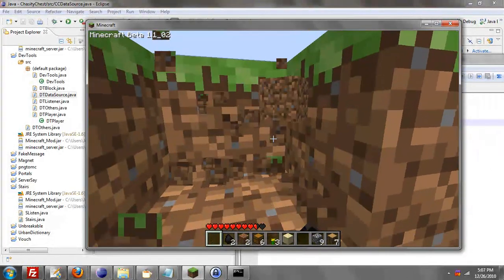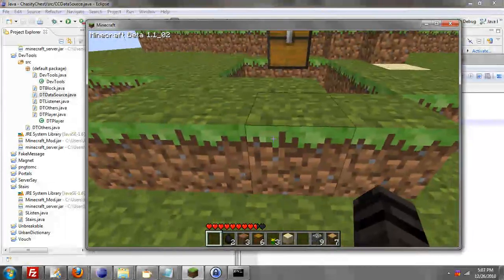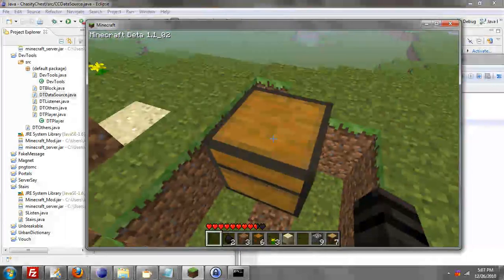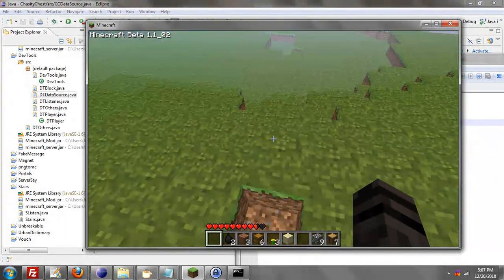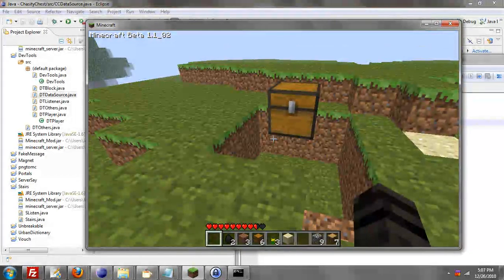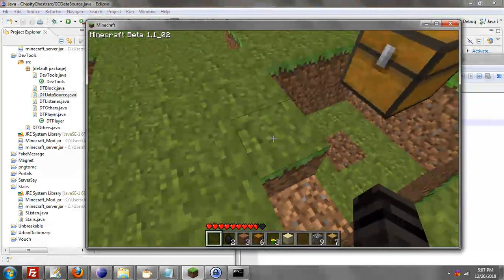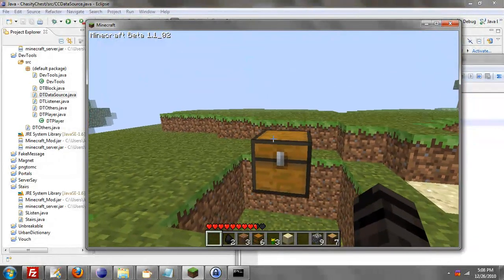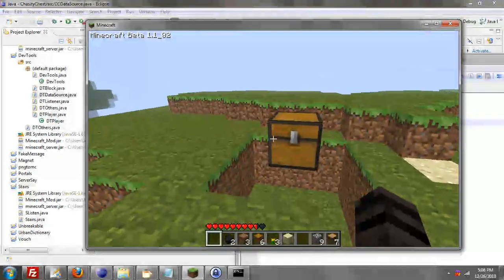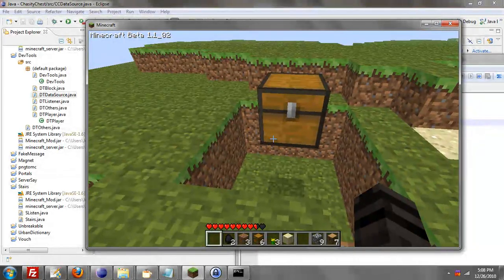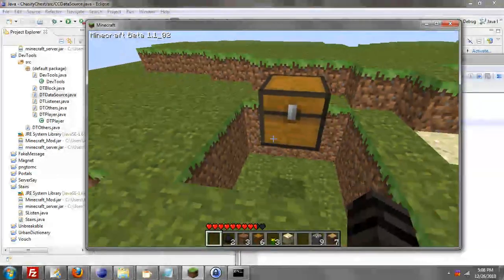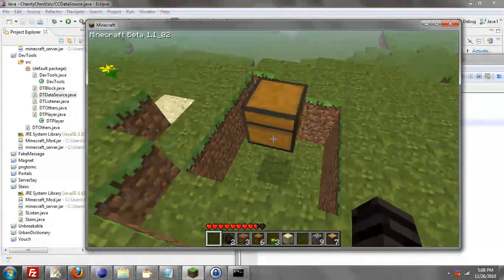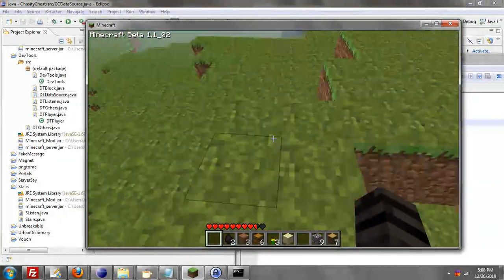So that's this chest protection plugin called Chastity Chests. Hope you enjoy it. And that's about it. I will be doing updates to do a few things like allowing the owner of the chest to add other owners, so two people own the same chest. Instead of groups, because some people want to have only two people, not a whole group.